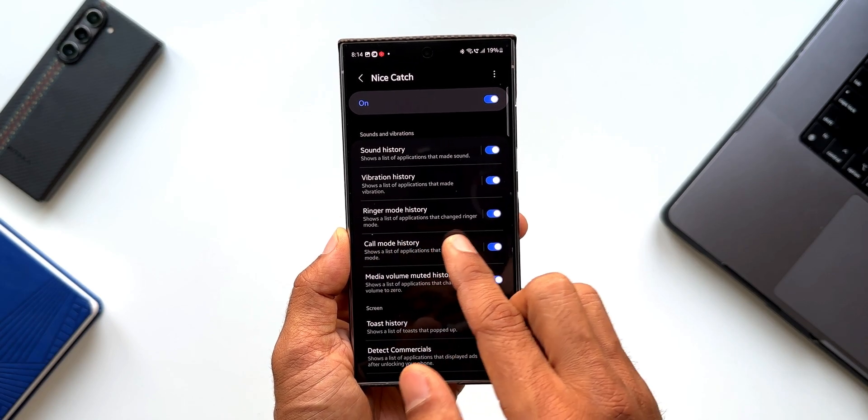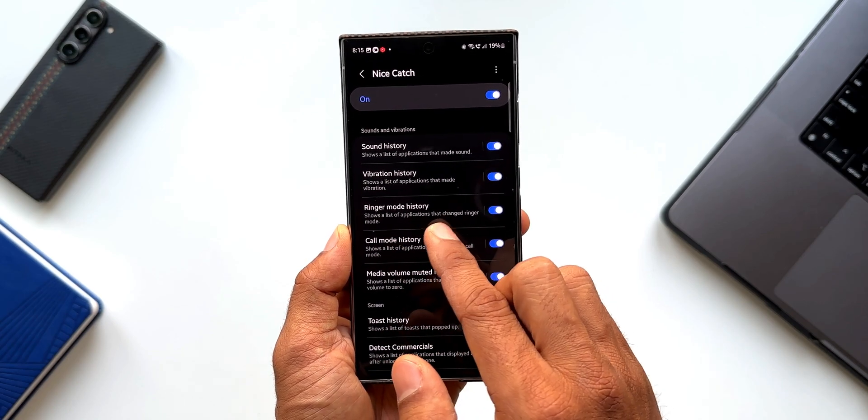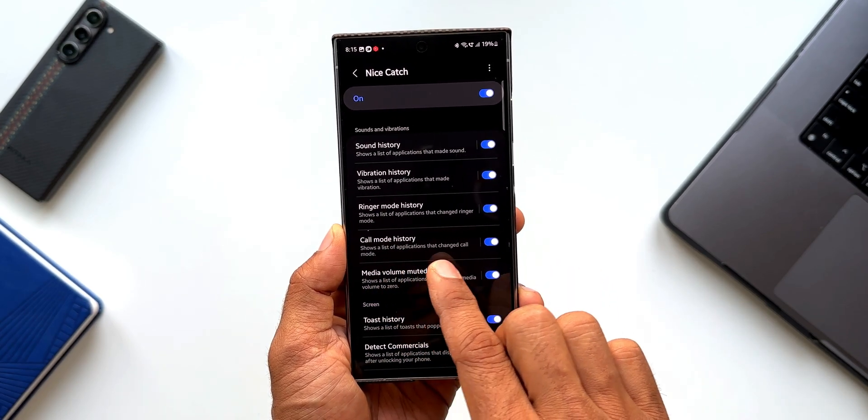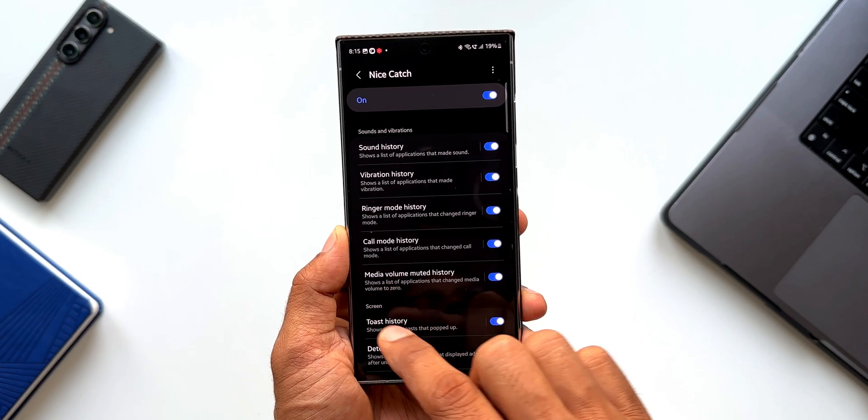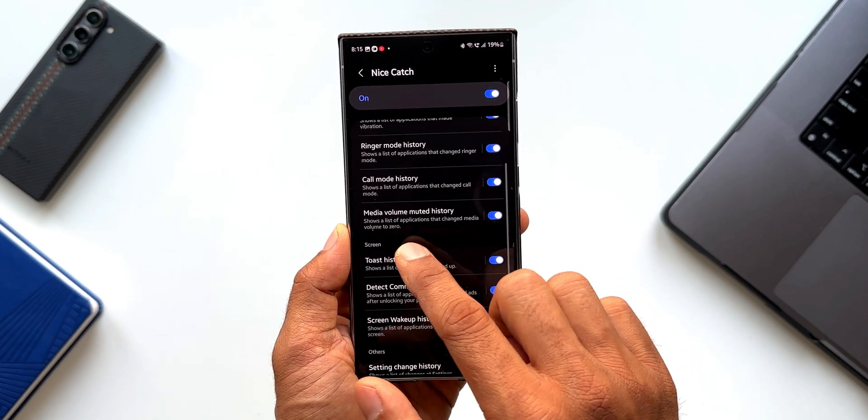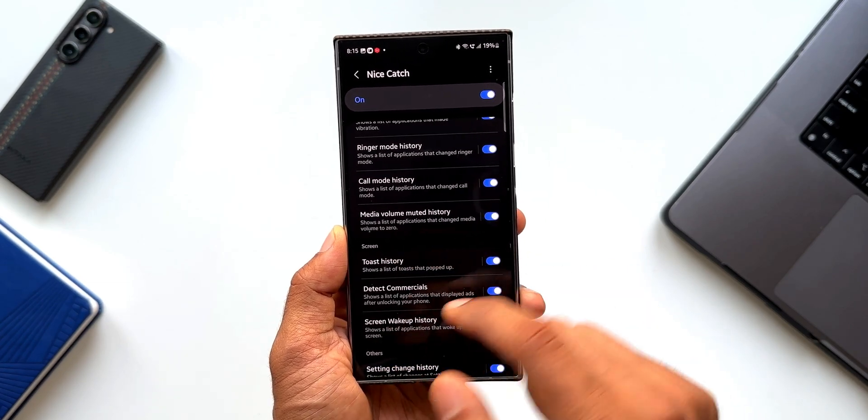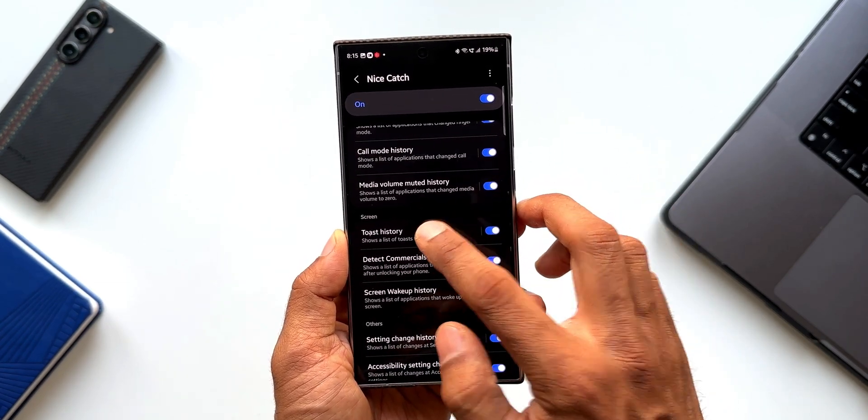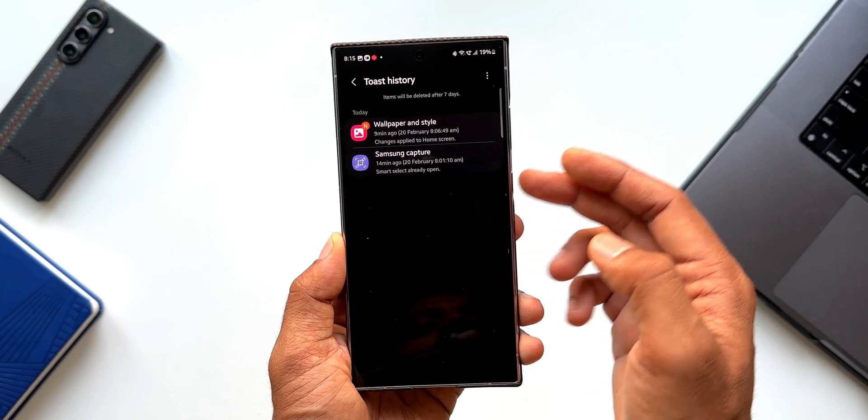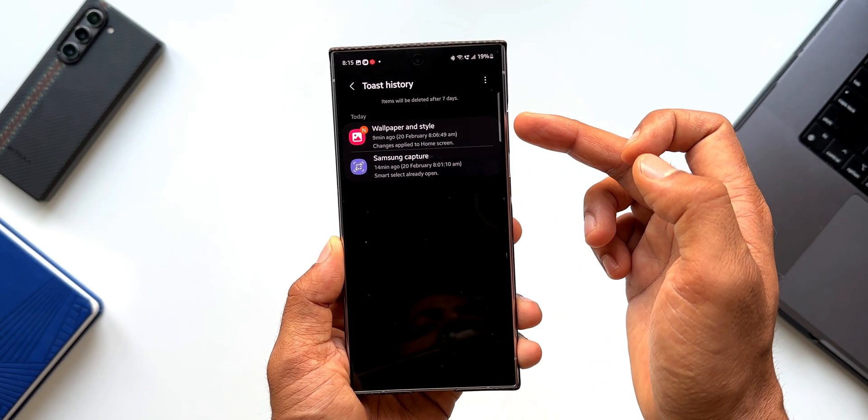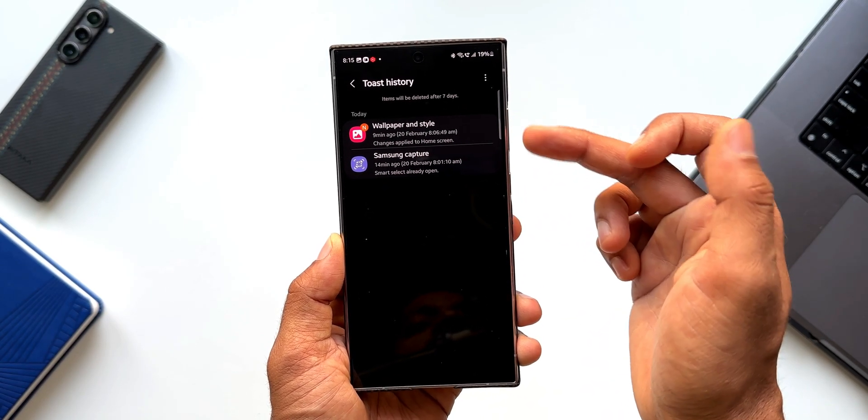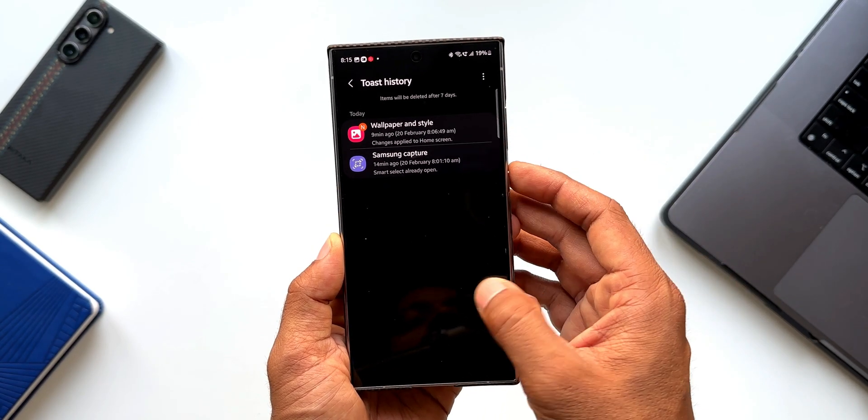Now we've got ringer mode history. Shows a list of applications that change the ringer mode. Call mode history shows a list of applications that change the call mode. Media volume muted history. Toast history. Let me tap on toast history here. You see, these are the toast histories that we have got wallpaper and style and Samsung capture.